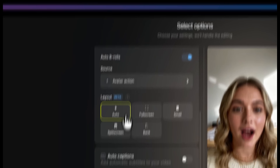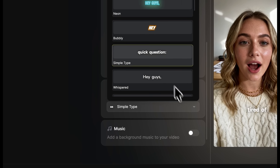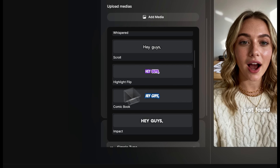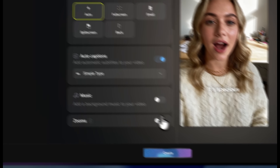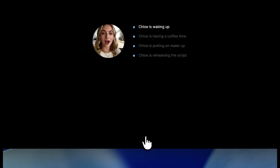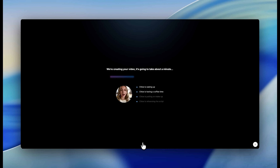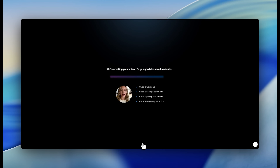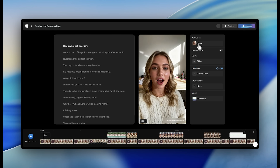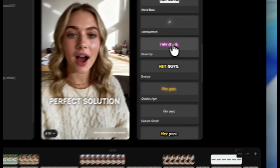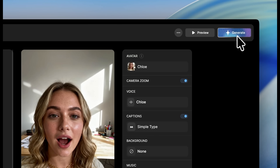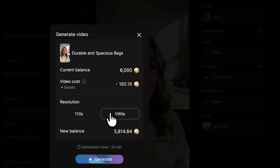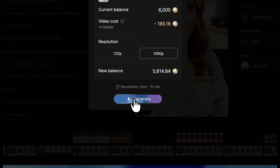Review your setup — video format, speaking speed, maybe background music. When you're happy, hit generate video to see the preview. The preview renders in about a minute. Adjust captions, pacing or voice if needed, then click generate final video.